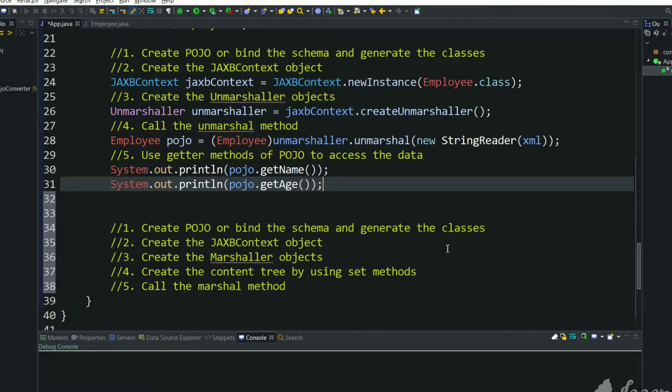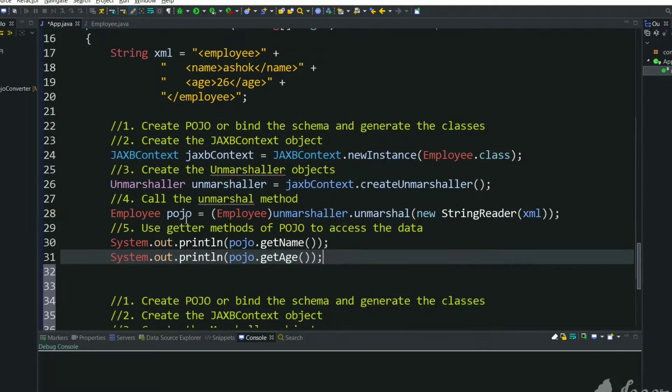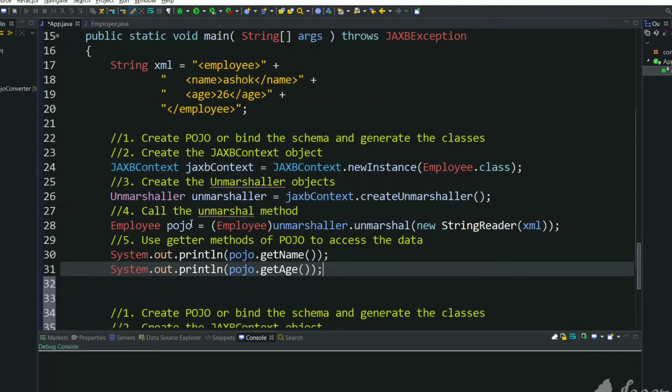In the previous tutorial we have seen how to convert an XML to POJO class using JAXB library. So we have seen the steps how to generate a POJO class from XML step by step.